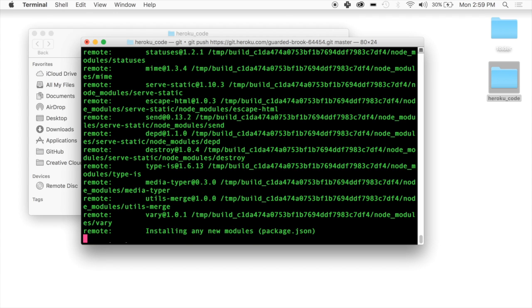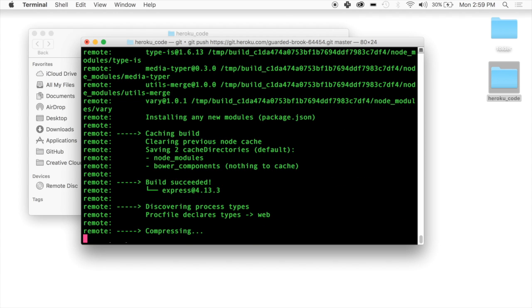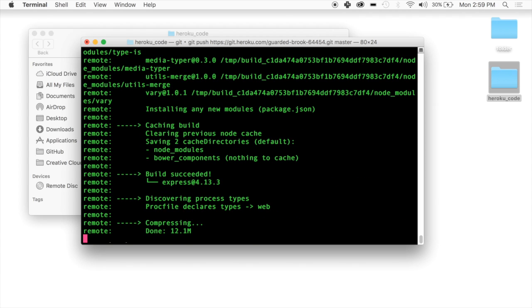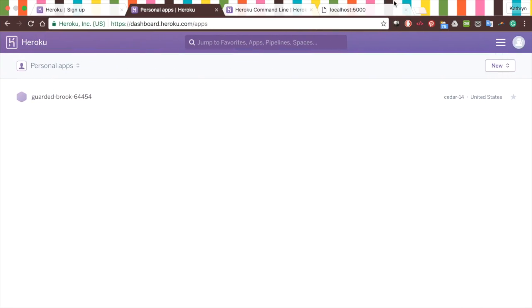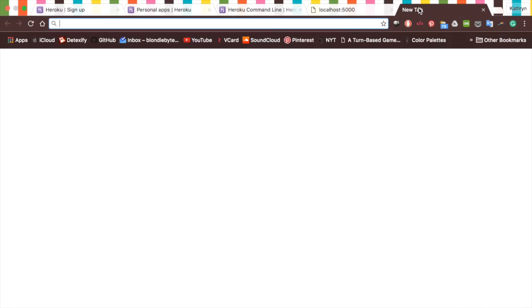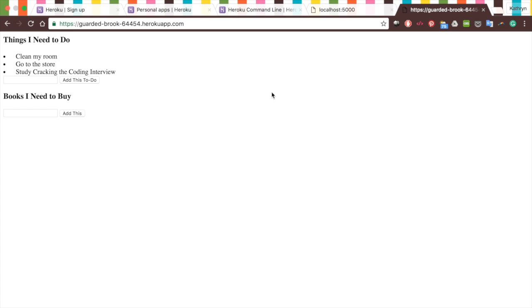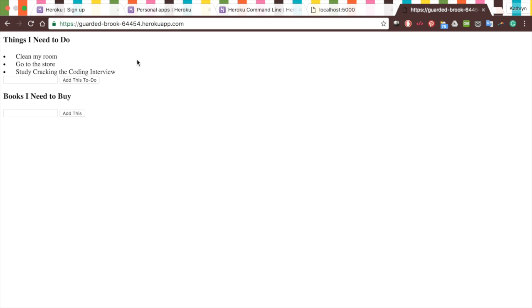This may take some time, so go ahead, grab a cup of coffee. It's going to load here. And there we go. Now it's deployed. How do we get access to it? Where is it on the internet? Well, it's with this link. We'll go ahead and copy this link and paste it into our web browser here. And there's our code. So if you go to this guarded brook 64454 herokuapp.com, you are going to see this exact same thing because it's on the internet, it's live, it's dynamic, it uses Angular, it uses directives, and it's hosted on the internet, which is great.